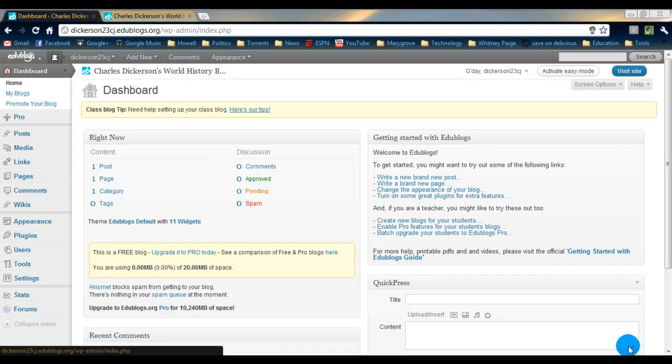What you do when you categorize your blog posts is you're separating each individual blog into a certain category. And what that does is it allows you to easily find posts that you are looking for, and it also allows people visiting your blog to maybe search for a certain kind of post.